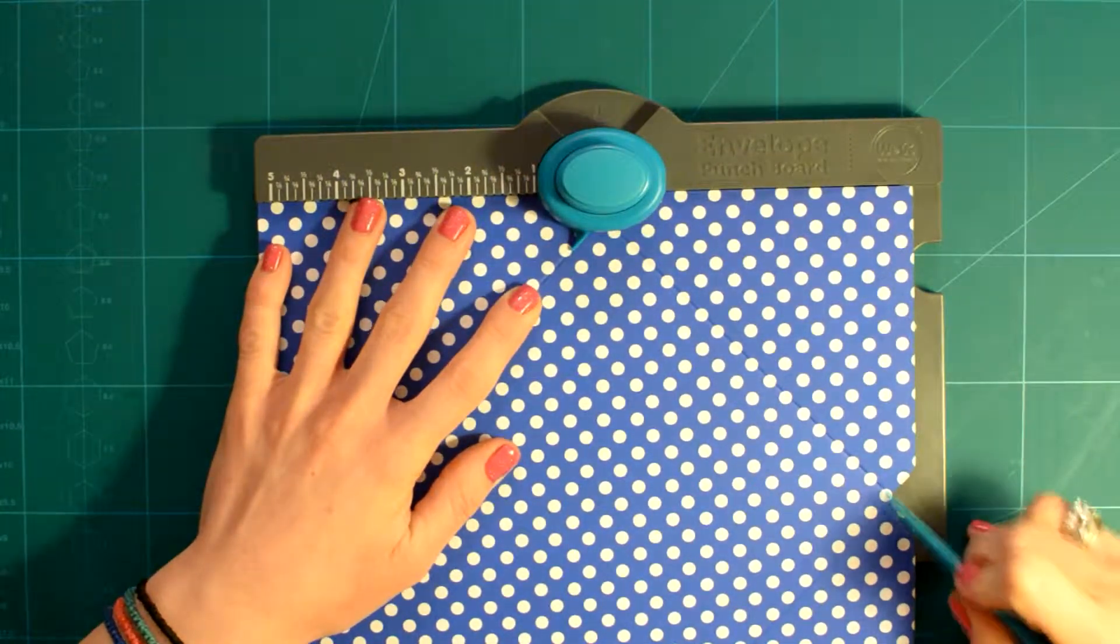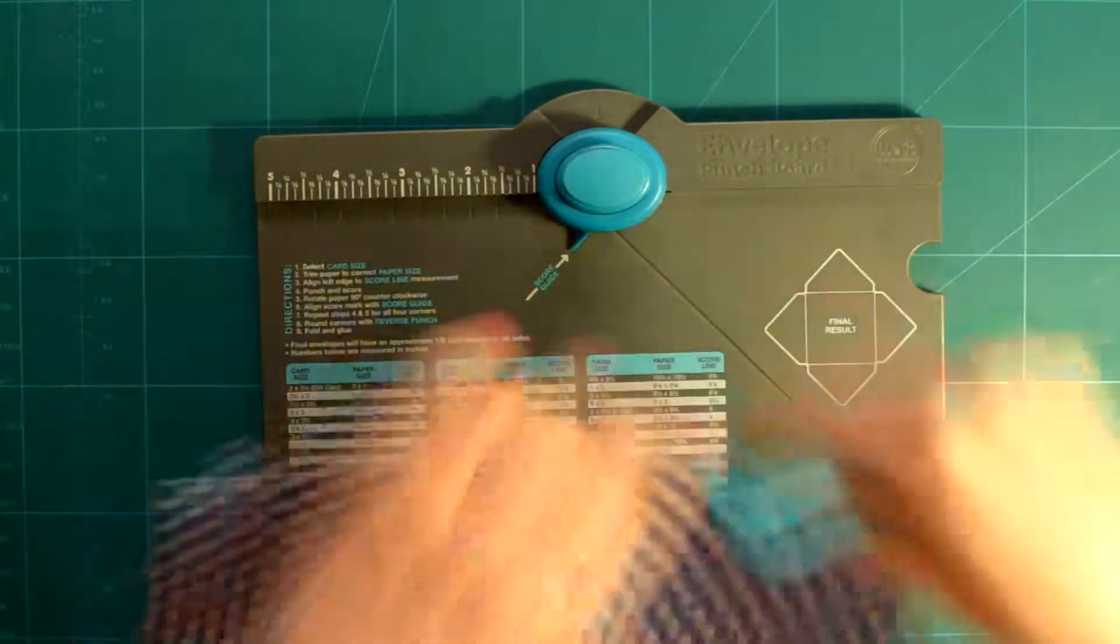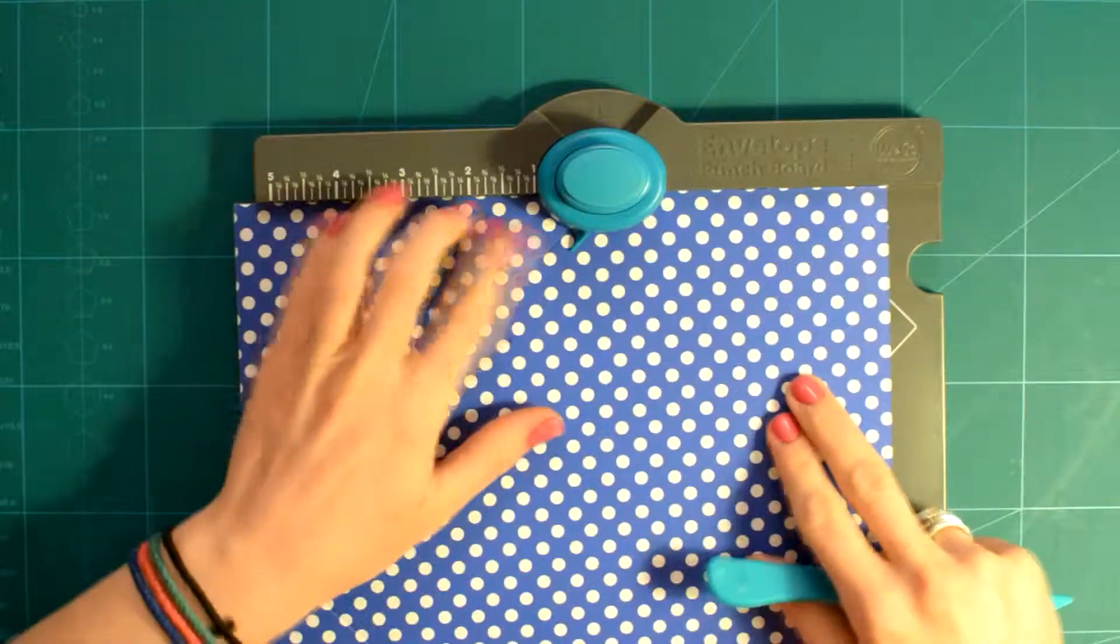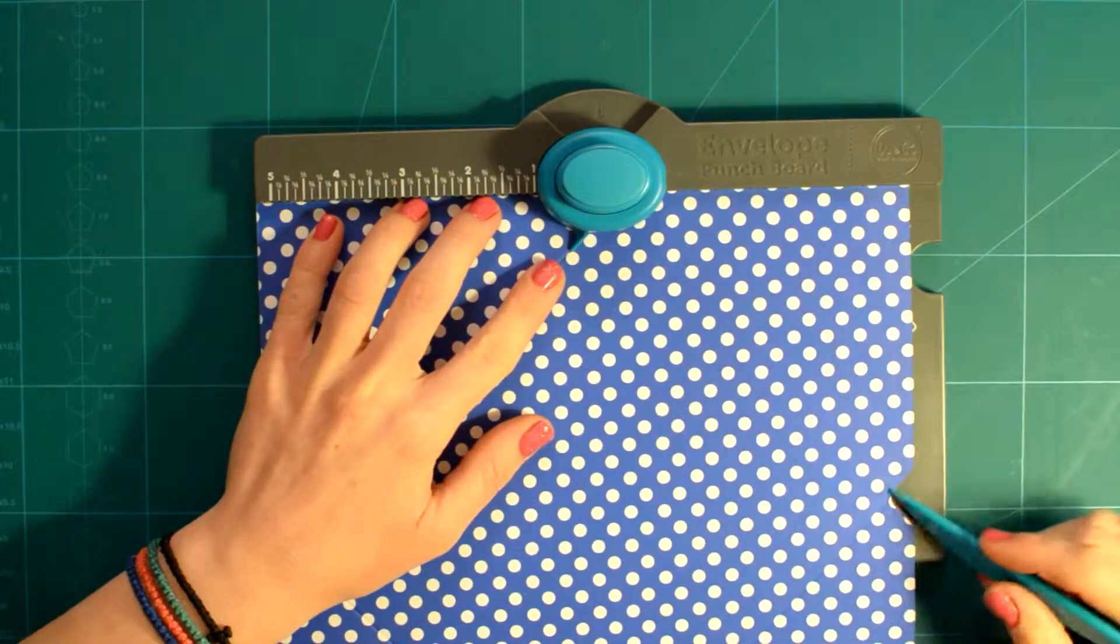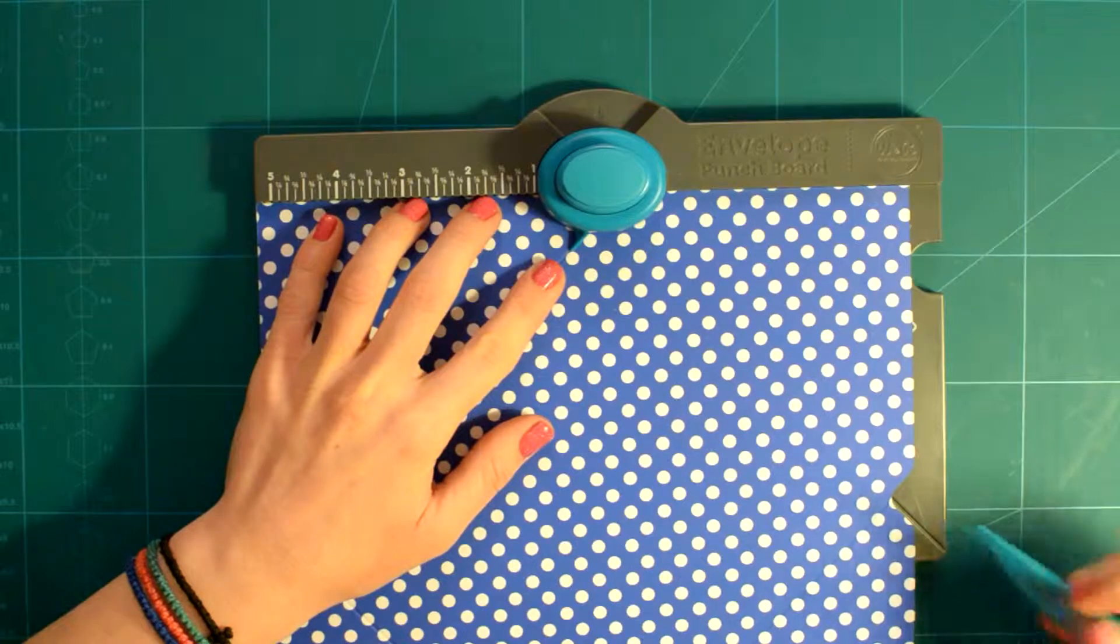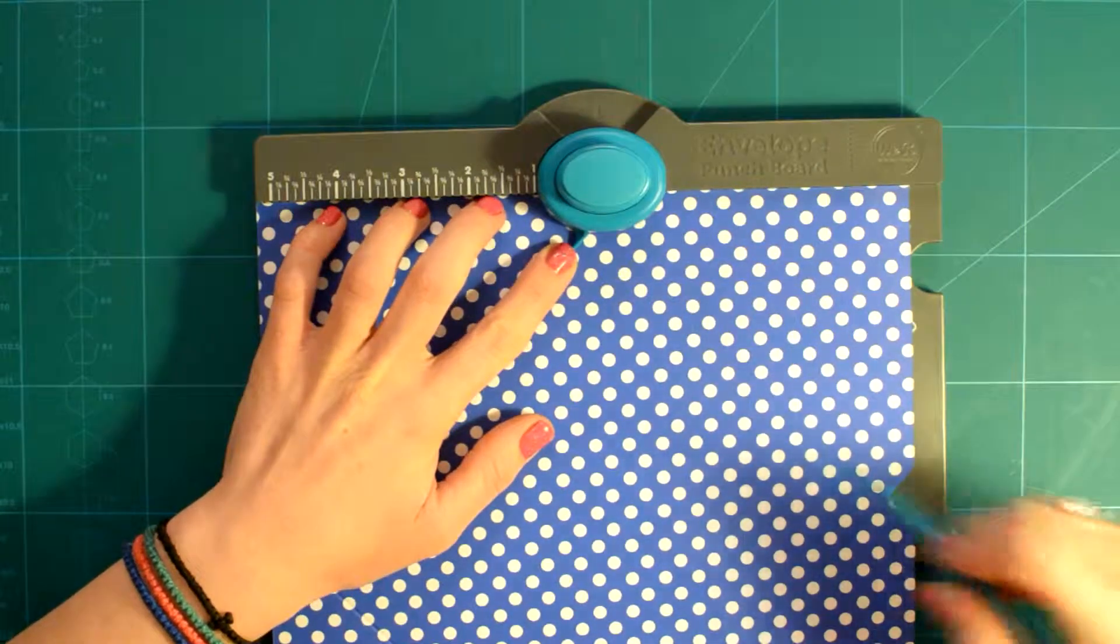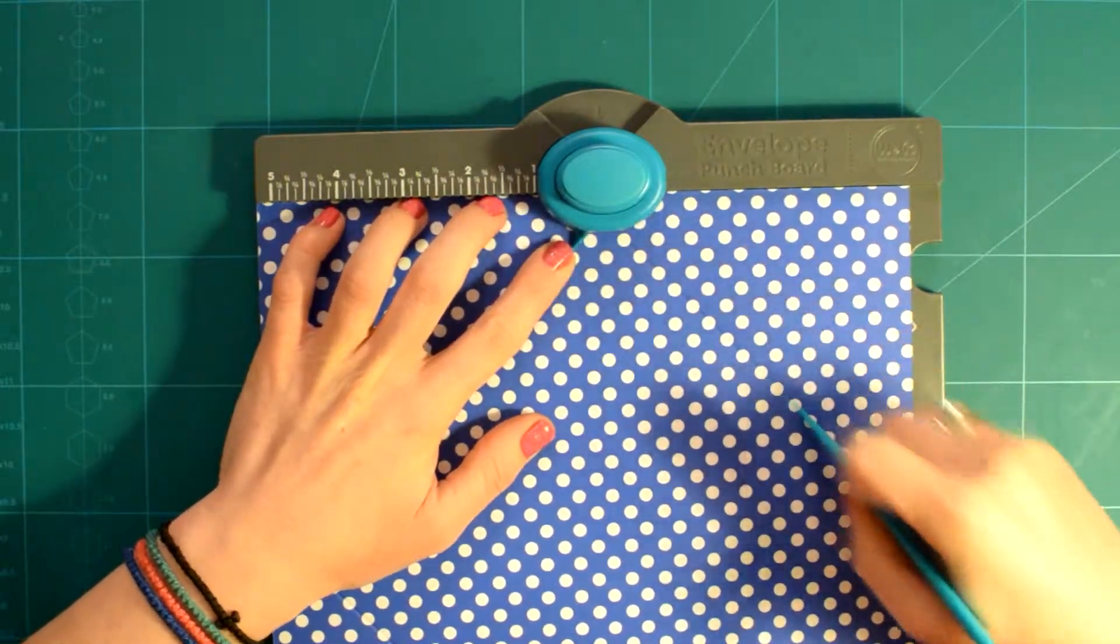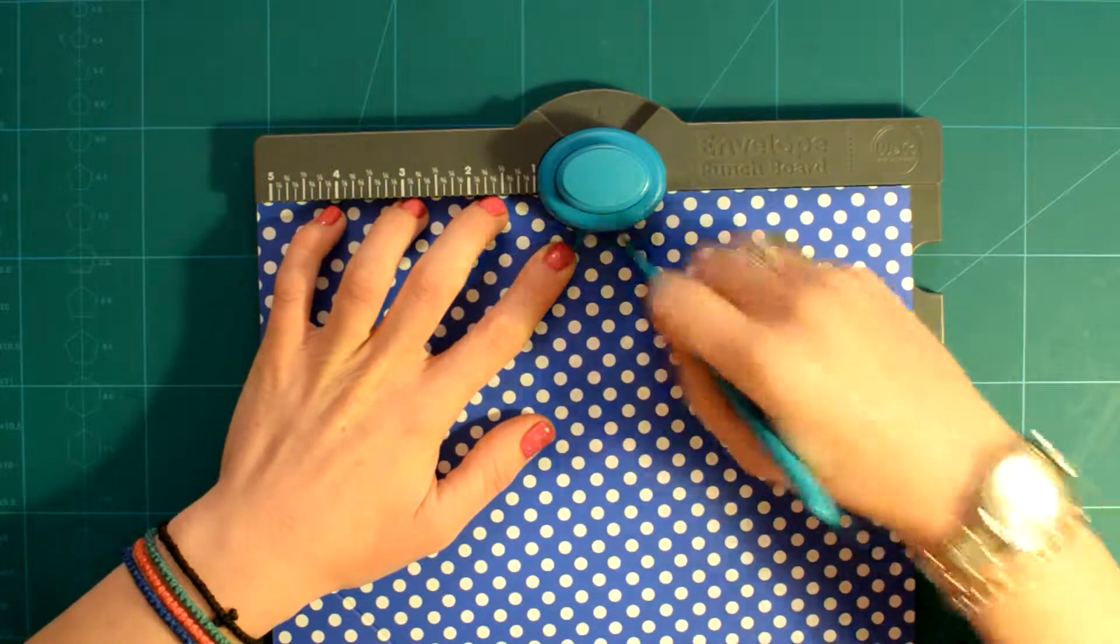If you use the first method I mentioned, you then turn your paper to the two sides you haven't punched yet, align the notch to the scoring line you've already made, and then you punch and score again.